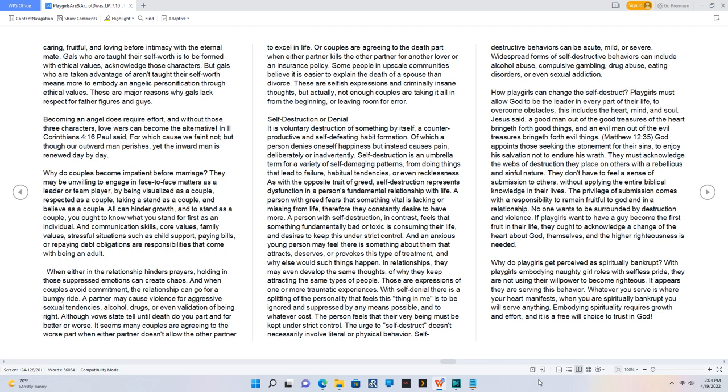Why do couples become impatient before marriage? They may be unwilling to engage in face-to-face matters as a leader or team player, by being visualized as a couple, respected as a couple, taking a stand as a couple, and believing as a couple. All can hinder growth, and to stand as a couple, you ought to know what you stand for first as an individual. And communication skills, core values, family values, stressful situations such as child support, paying bills, or repaying debt obligations are responsibilities that come with being an adult.